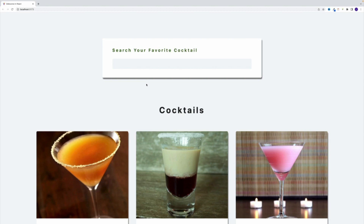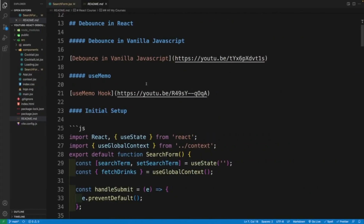During the video, we'll use the useMemo hook and the debounce functionality. If you're not familiar with these topics, please refer to these two videos: debounce in vanilla JavaScript, and useMemo hook in React, where I cover each topic in great detail.